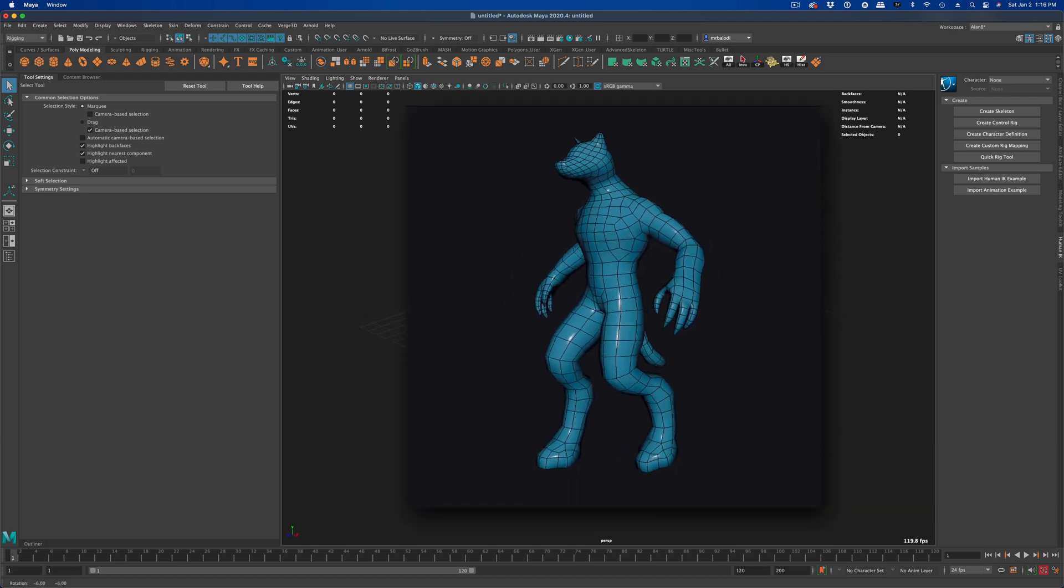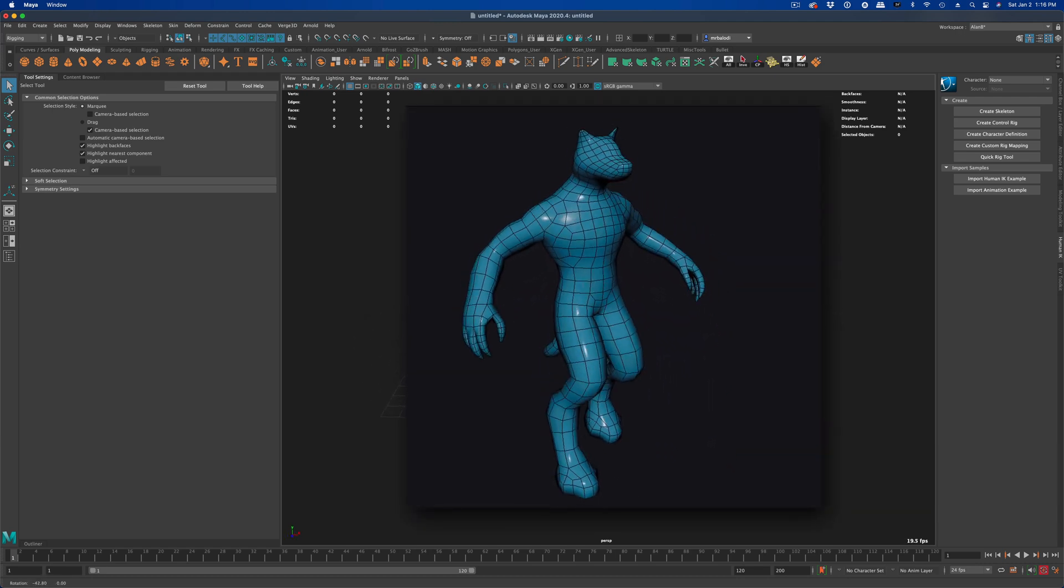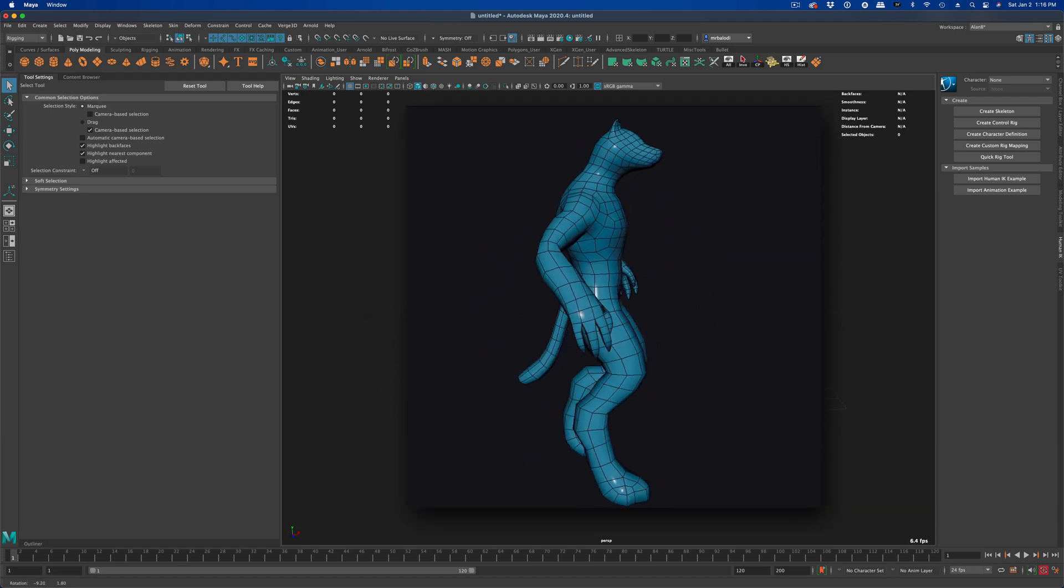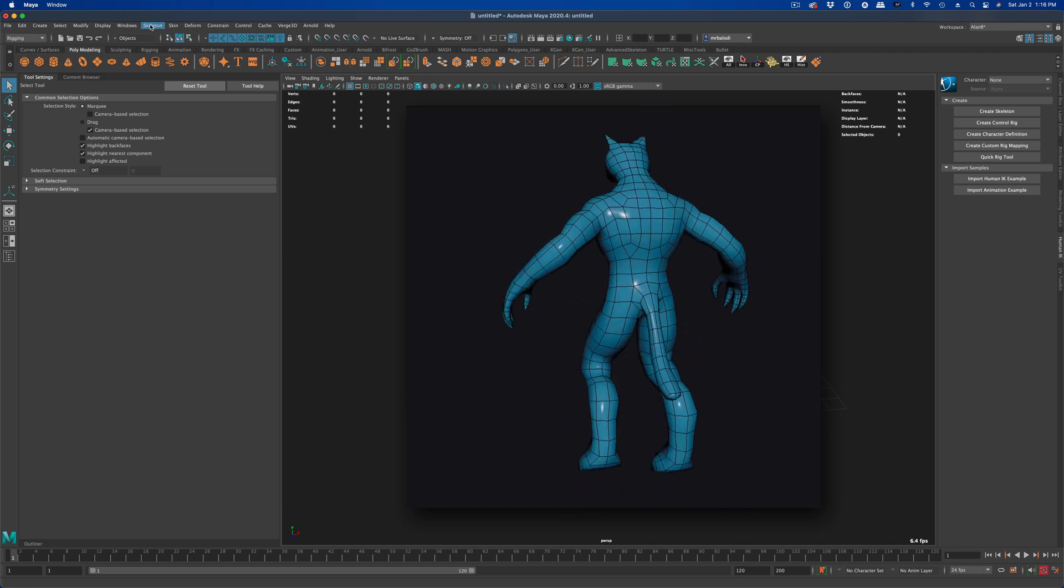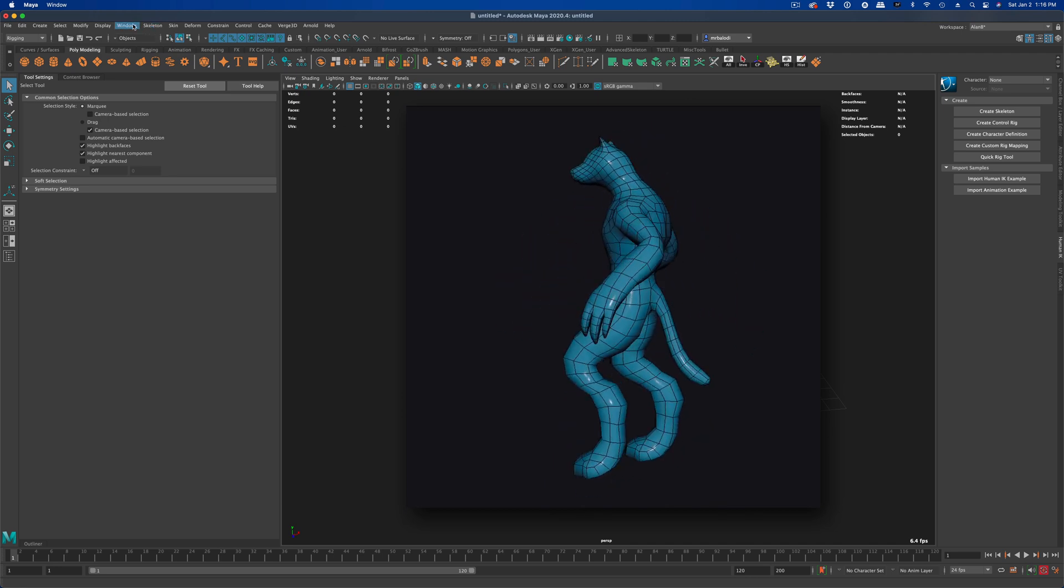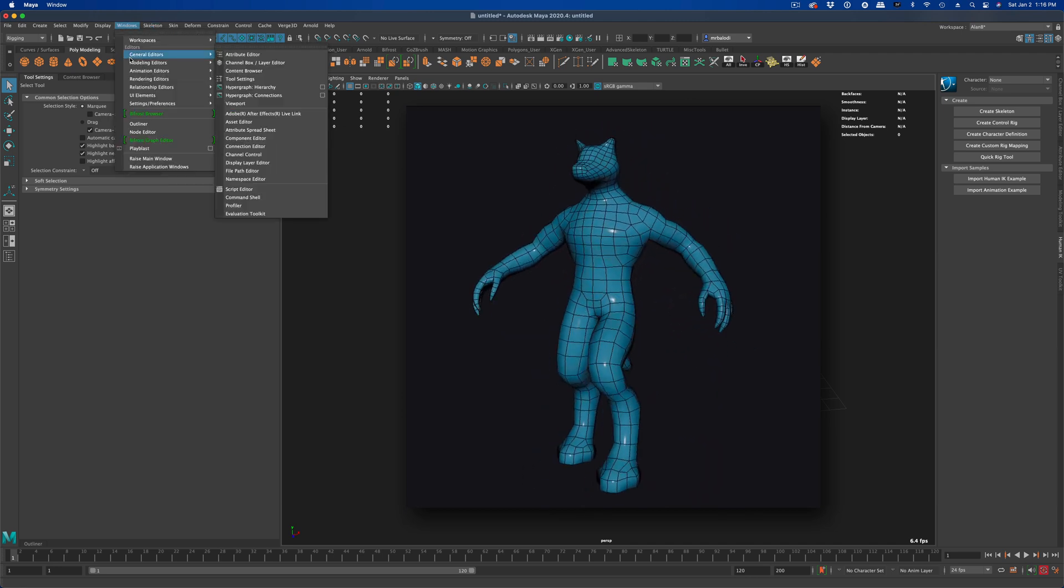In this video, let's create a basic walk cycle. And for our basic walk cycle, let's use one of our Mixamo models.